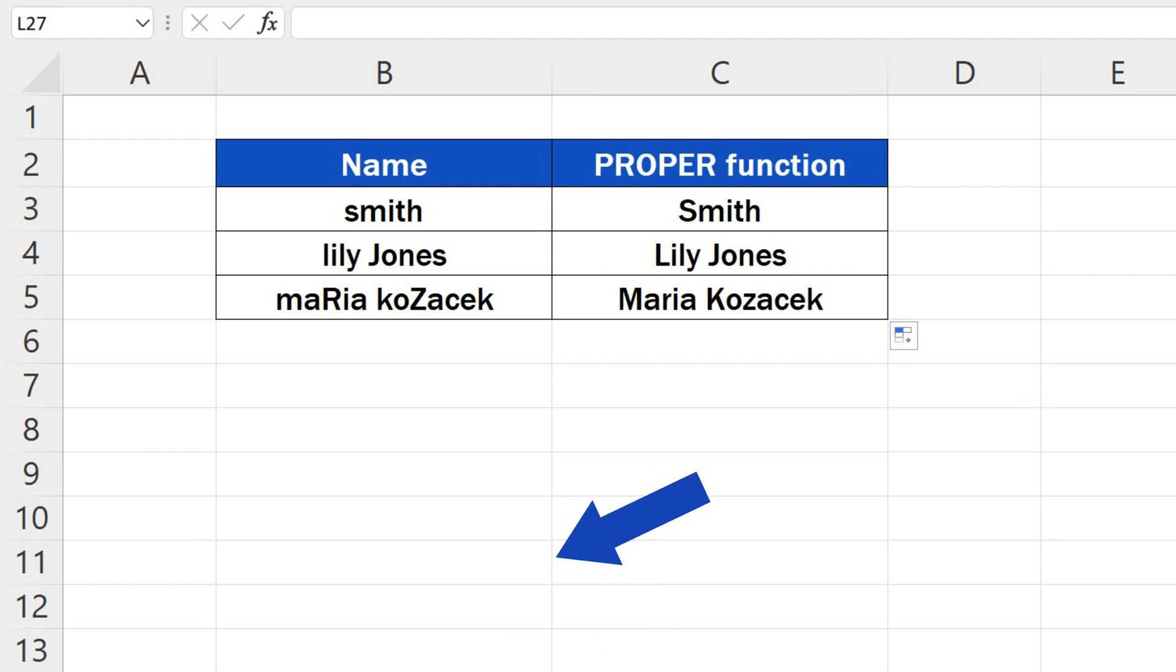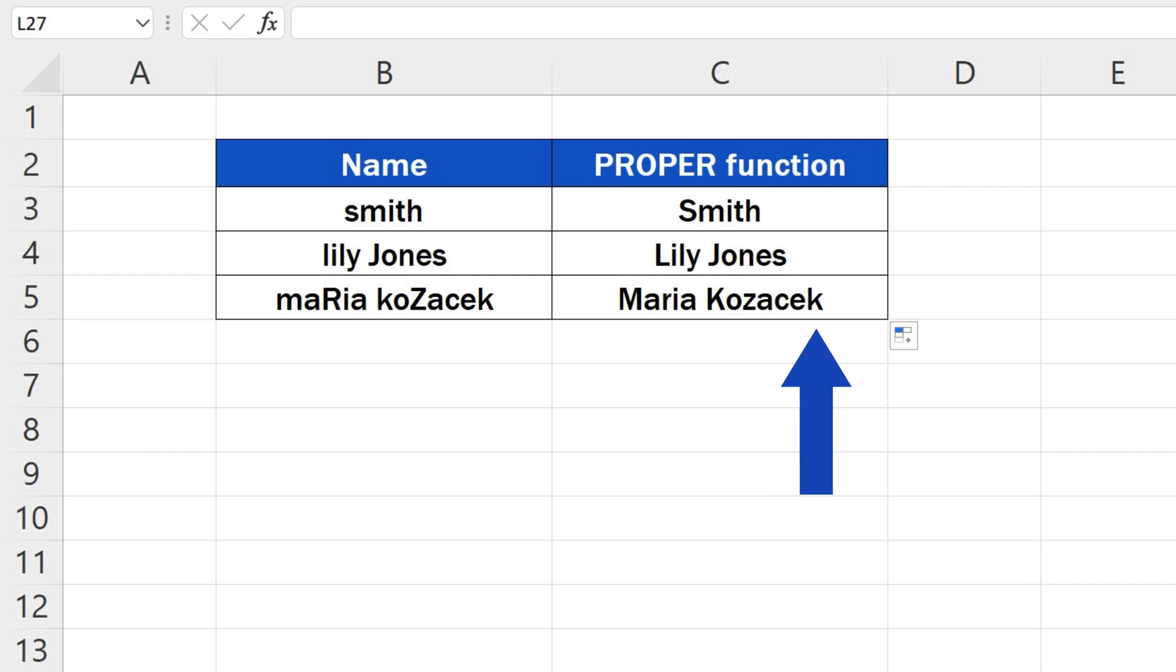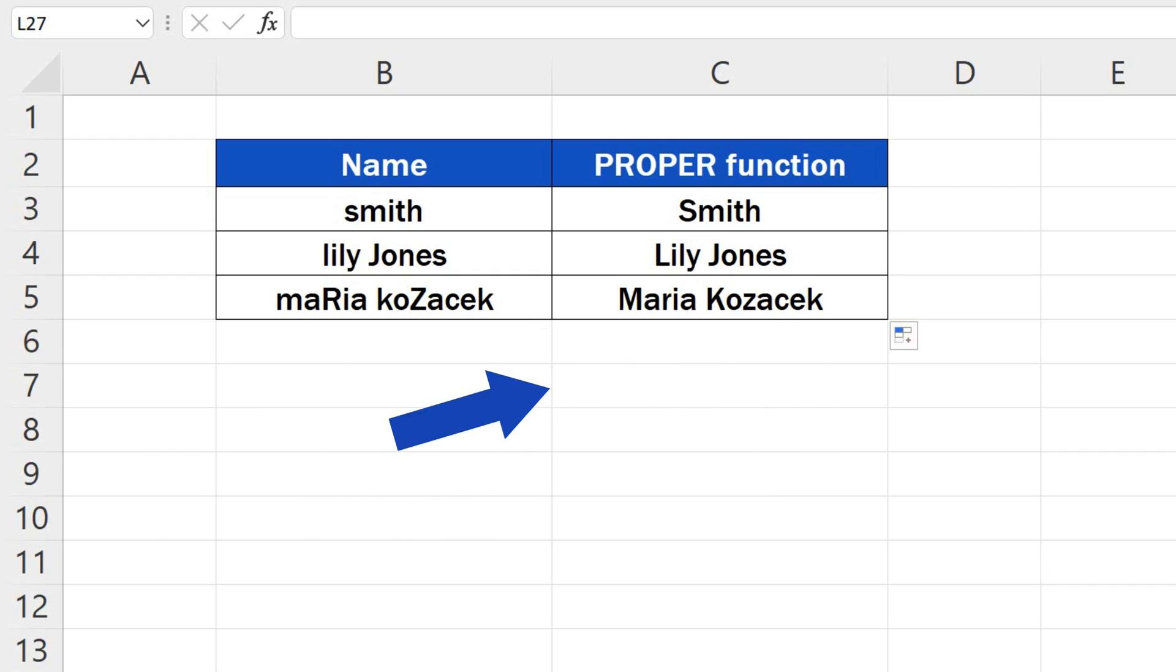So, here it is. The first letter in each word has been capitalized. The rest of the word is lowercase, even though the original text contained a random mix of capital and lowercase letters.